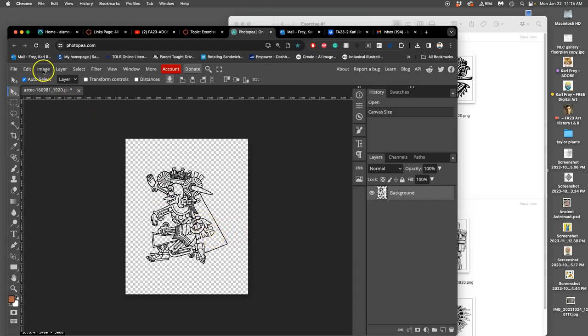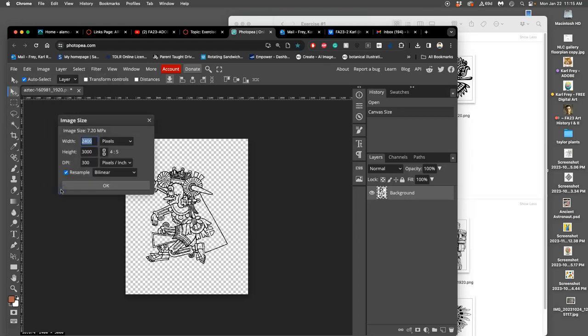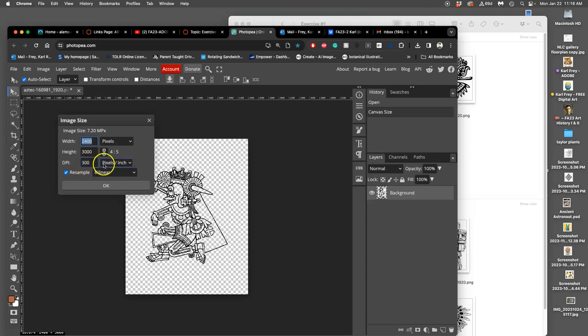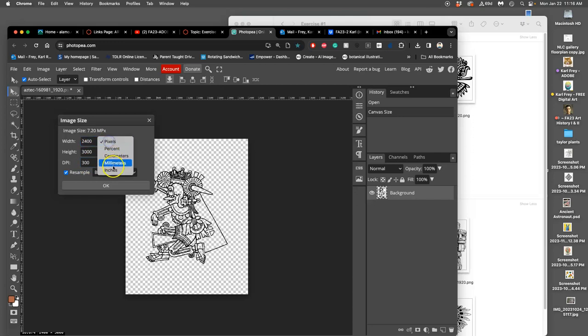Now I'm going to go to Image, and Image Size. So first I did Canvas Size, now I'm going to do Image Size. And I want to make sure that it's at least 300 pixels per inch, which is what this is. It's weird that they say DPI and then they say Pixels Per Inch, because it's not DPI. DPI is dots per inch for a printer. This is Pixels Per Inch for the computer. But we want a minimum of 300 pixels per inch, and we want it to be at a dimension of 8 by 10 inches.